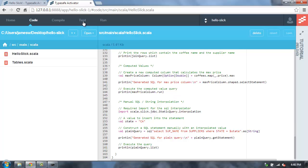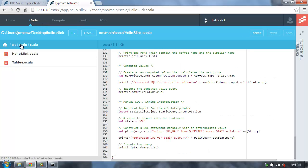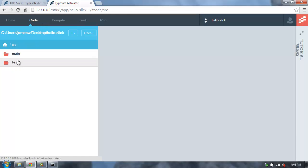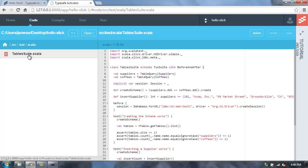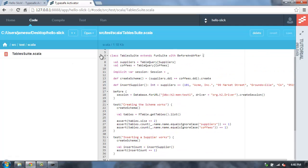You can also see the tests. We do some quick tests here. Those are in the source, and then test, Scala, and then tablesuite.scala. We're using Scala test here to run a few tests.